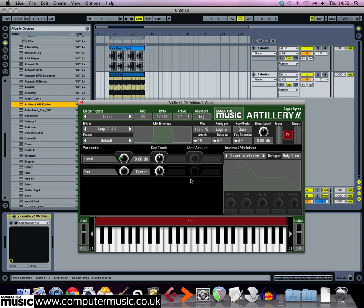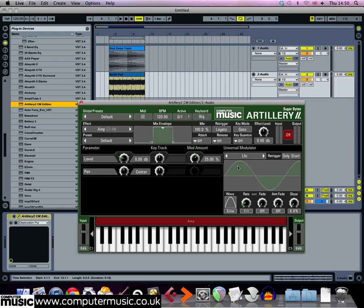We need to assign a modulator to this. Click where it says select modulator and select LFO from the list of modulation sources.